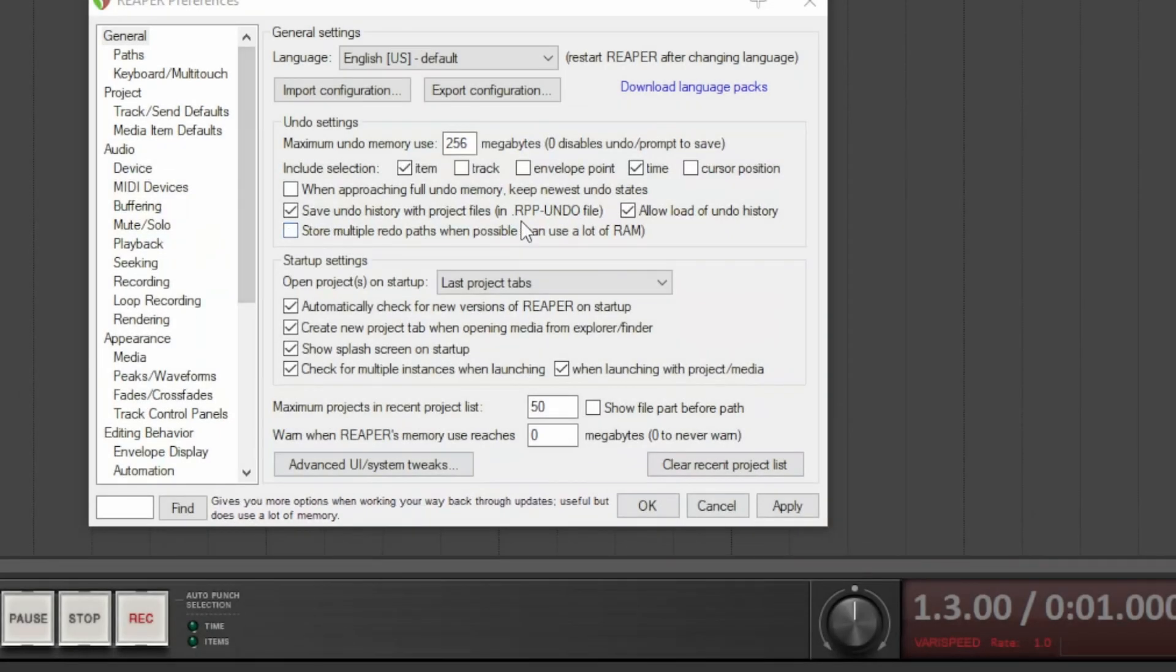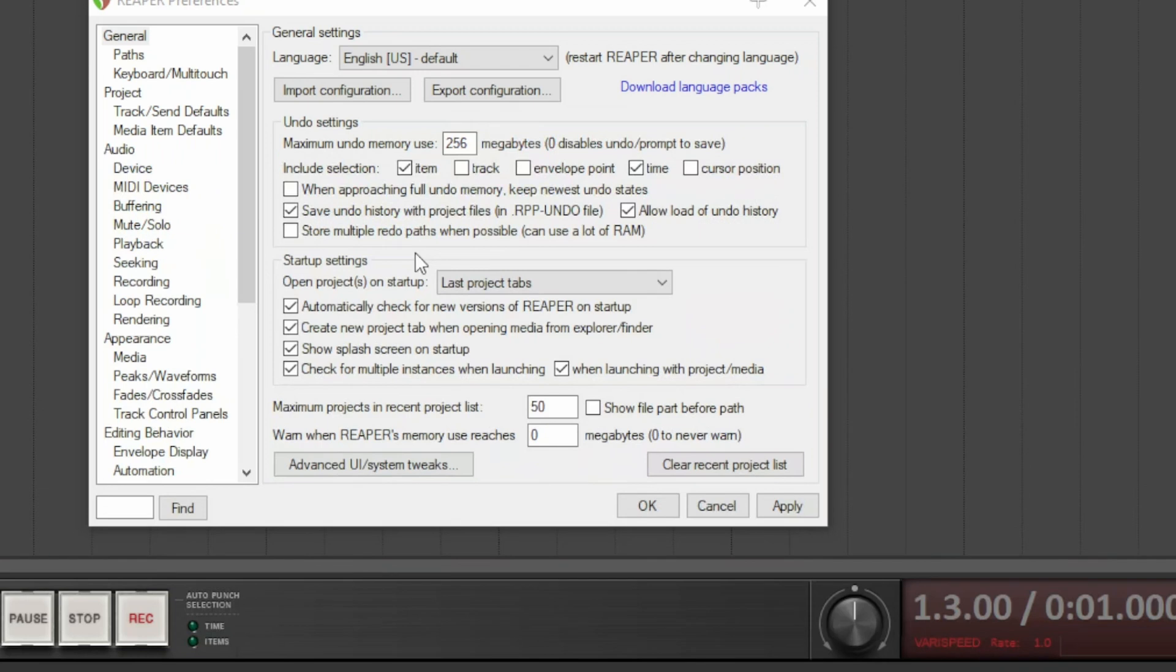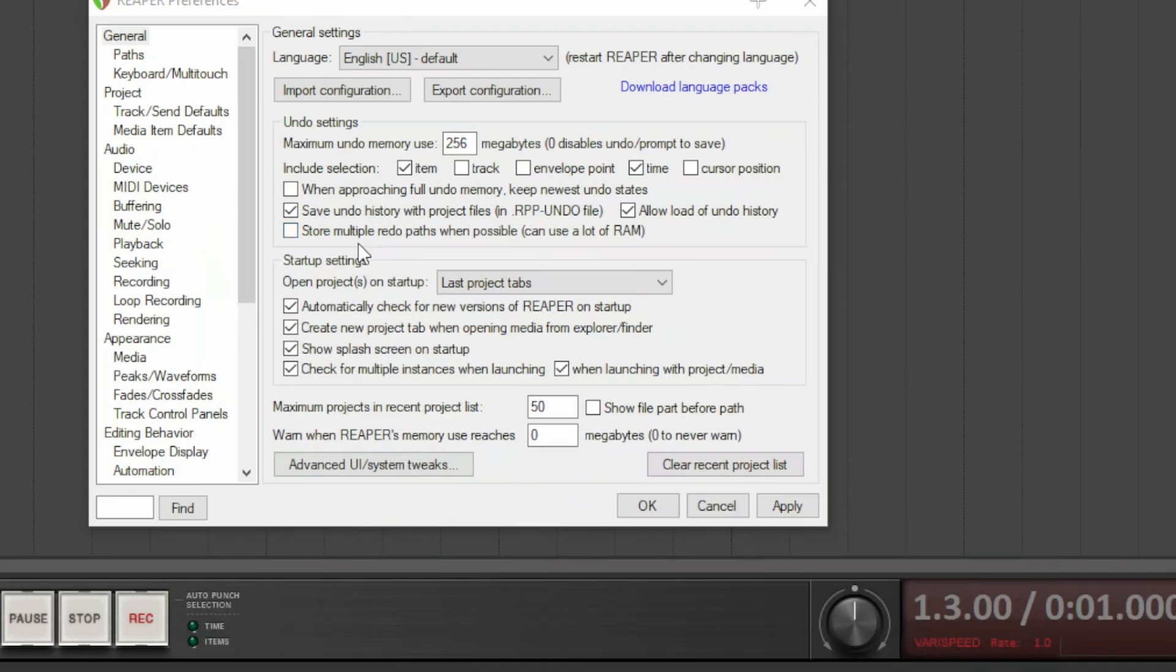The other option also saves the path for the redo, but they require a lot of RAM. So depending on what machine you have, you can choose whether to use these options or not.